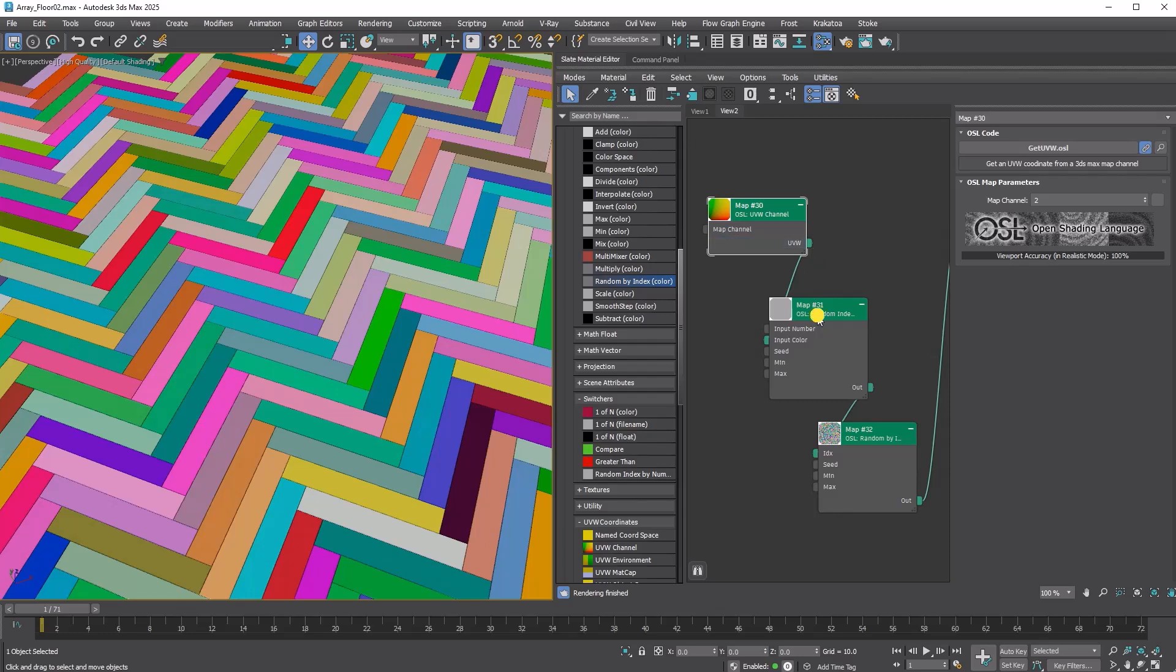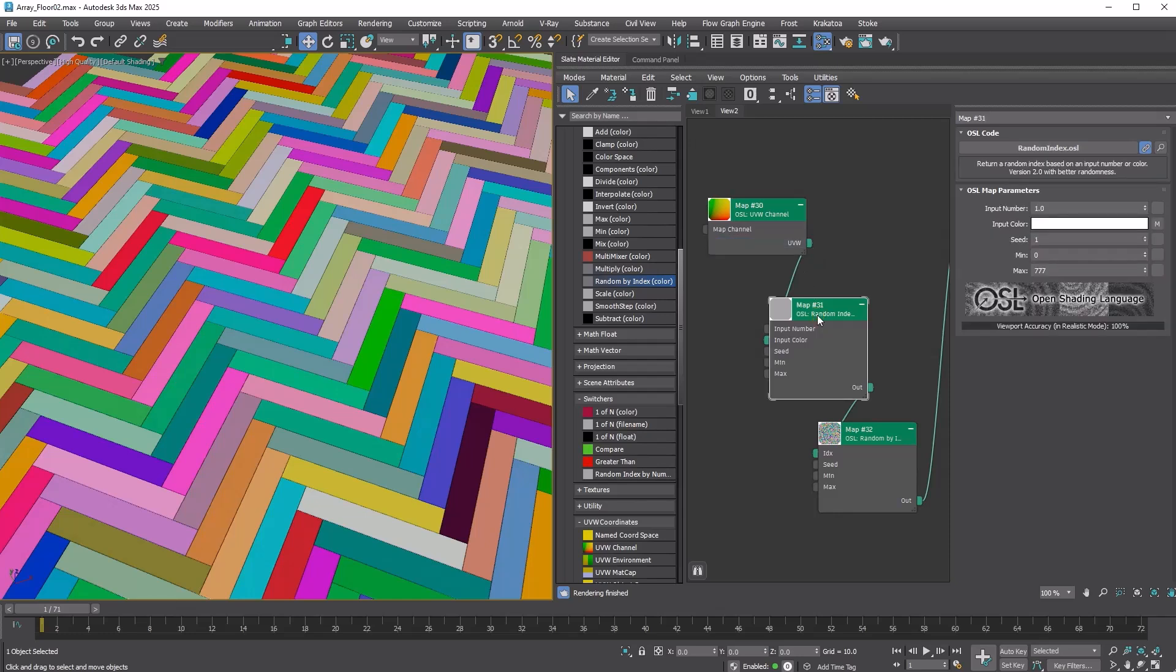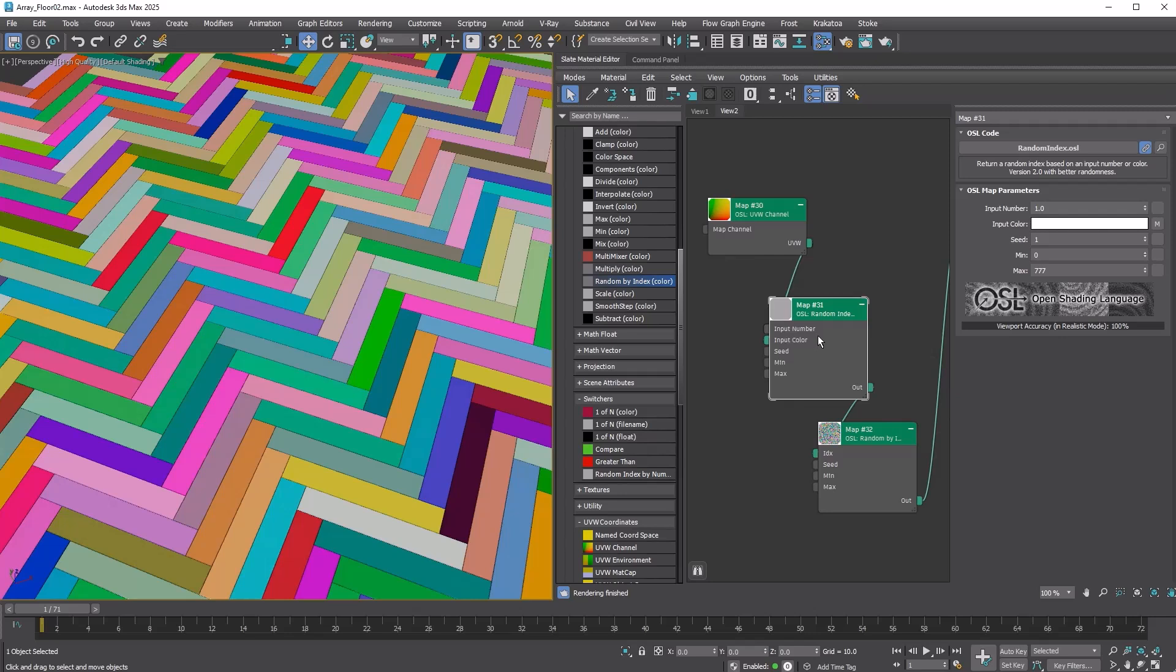Next, the Random Index by Number Color Map generates a random index value between 0 and 777, using the UV2 vector value as a seed. The value doesn't have to be exactly 777. It just needs to be high enough to avoid repetition. The default value of 4 was insufficient.